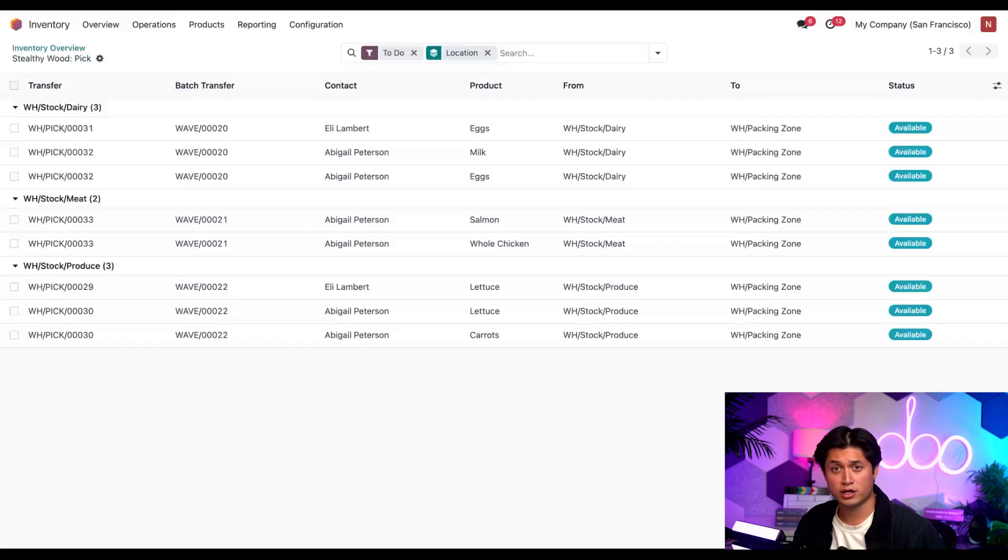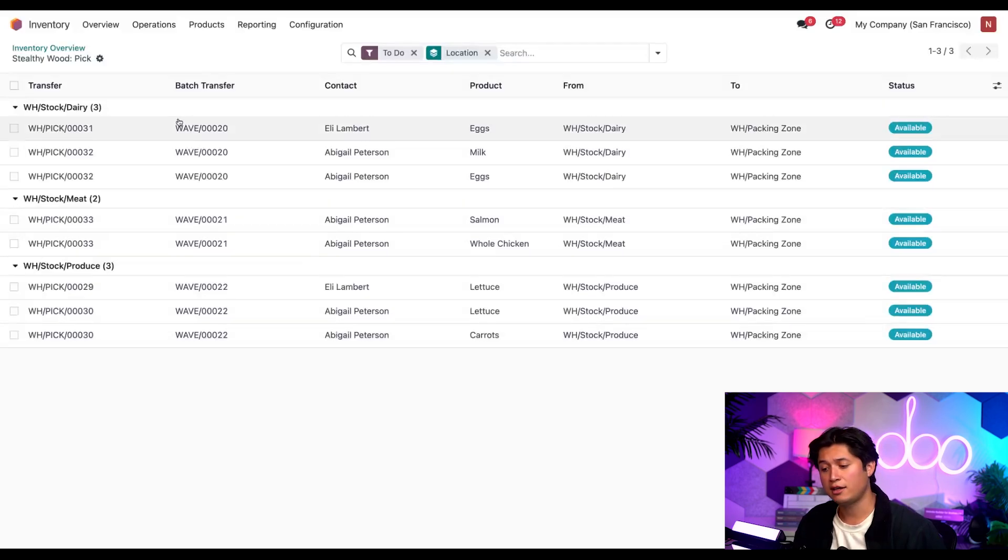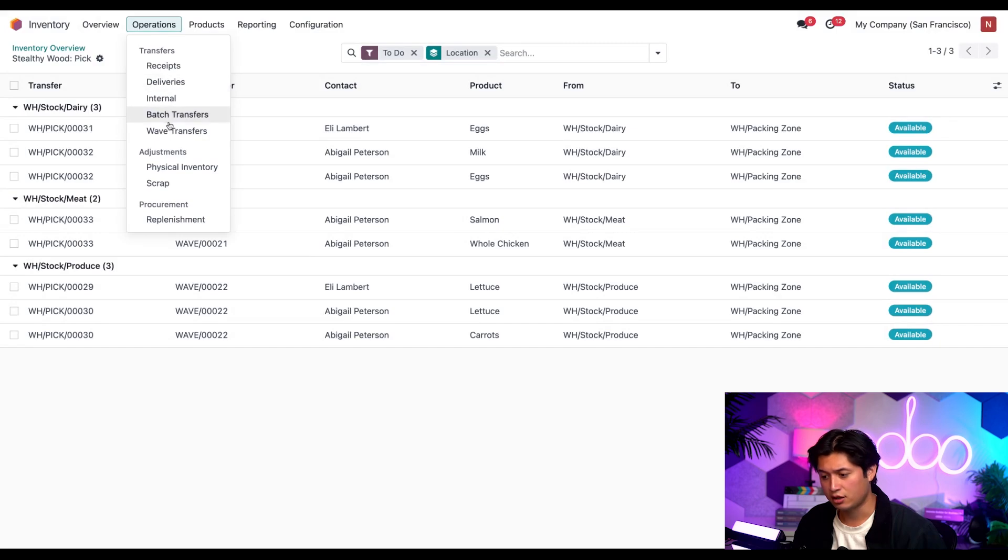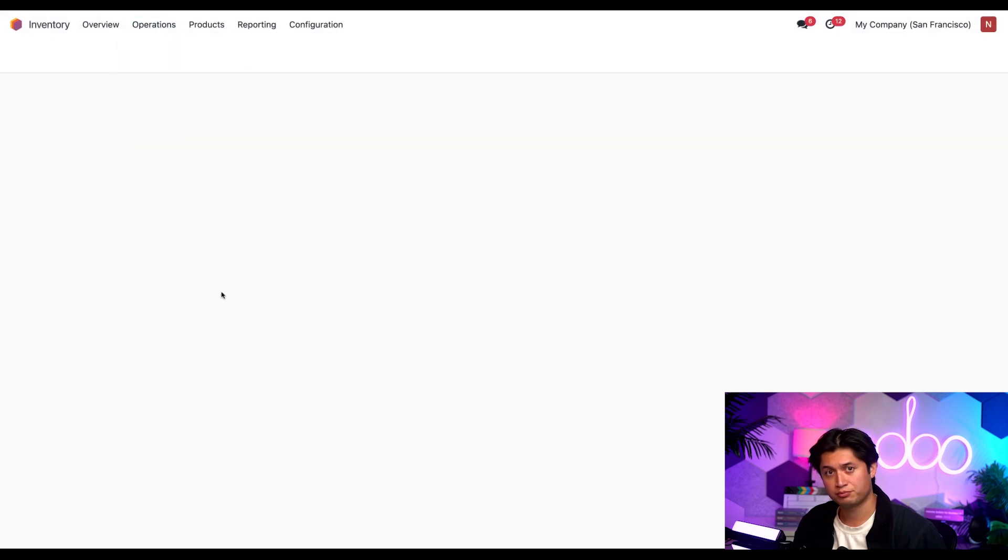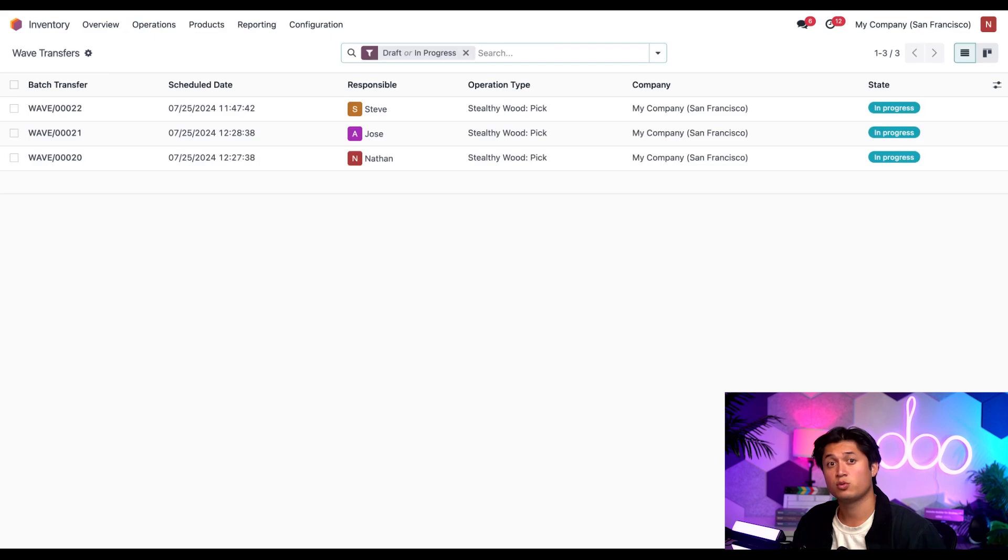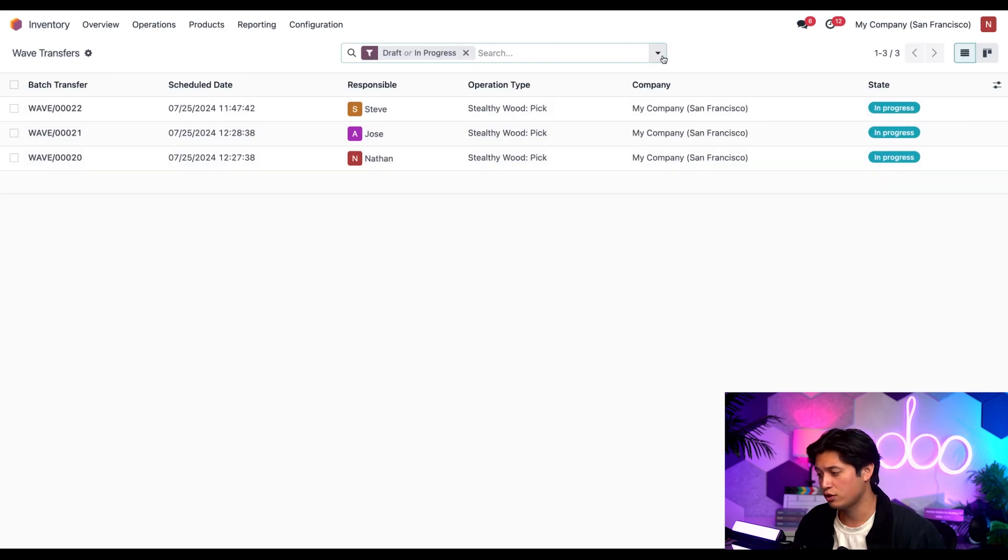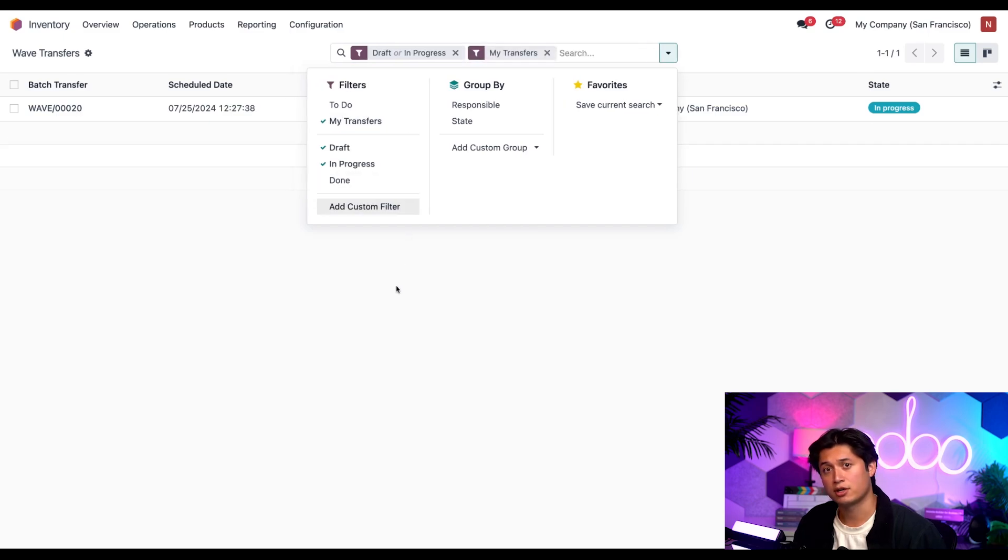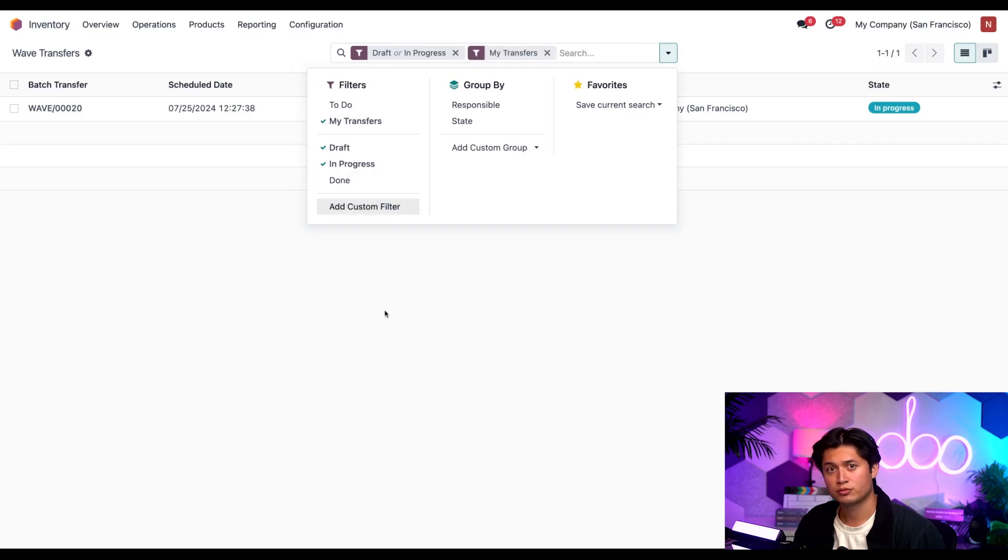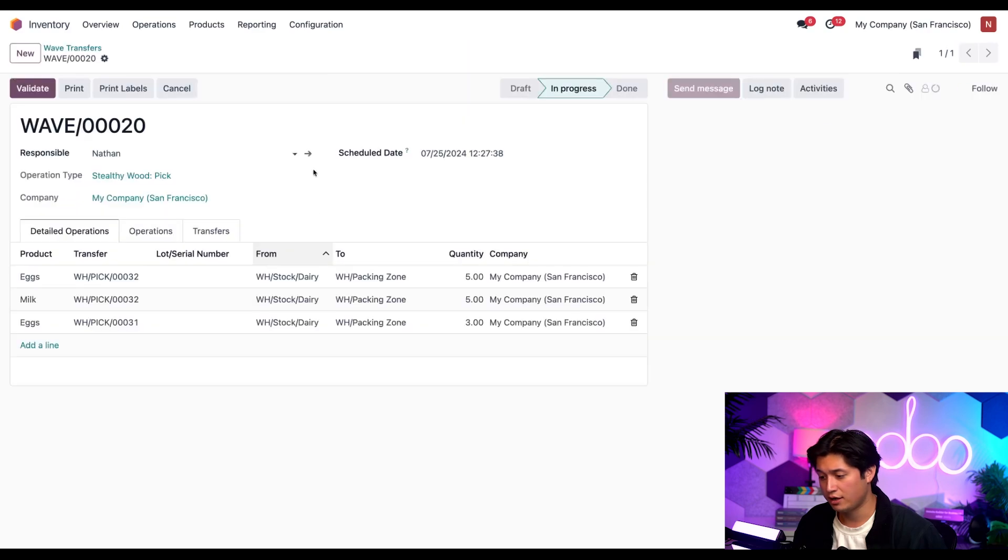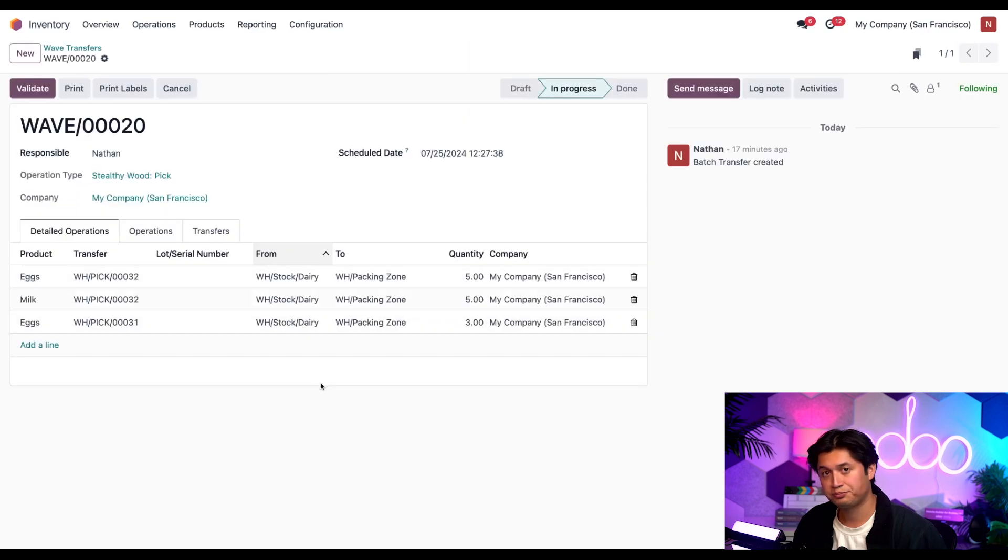Okay, with the wave transfers created, it's time to process them. To do that, let's go to the operations submenu here and select on wave transfers. This is going to reveal a list of all the wave transfers we need to do. To see only my wave transfers, we can select the down arrow in the search bar and add the filter my transfers. So let's take a look at what's assigned to me by clicking on it.